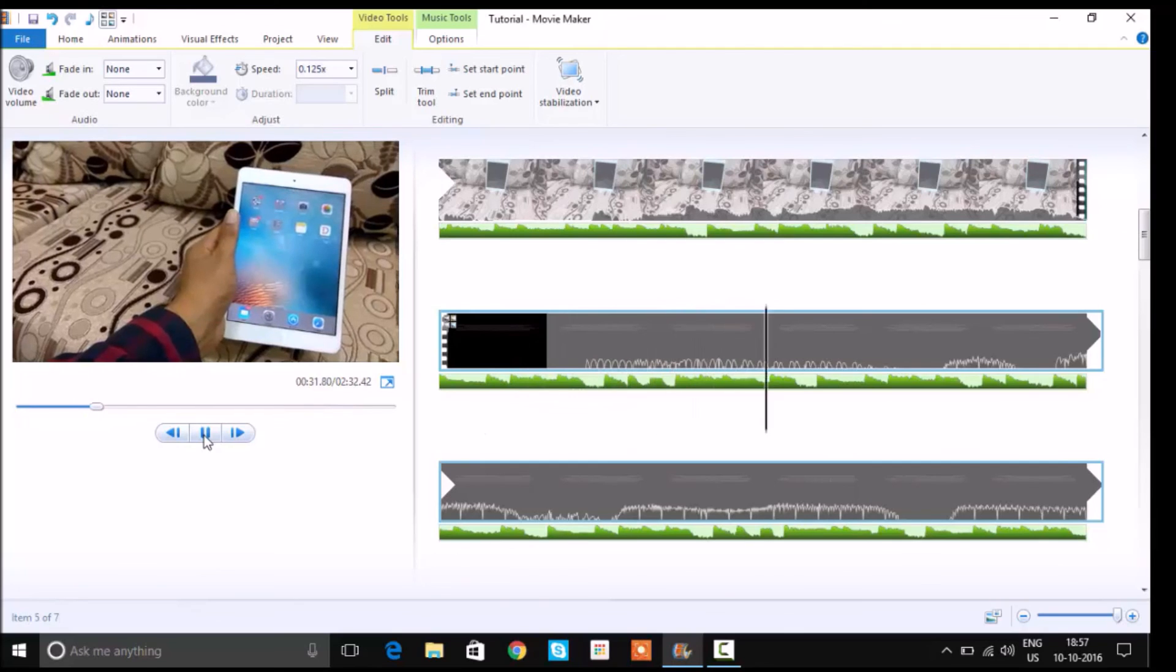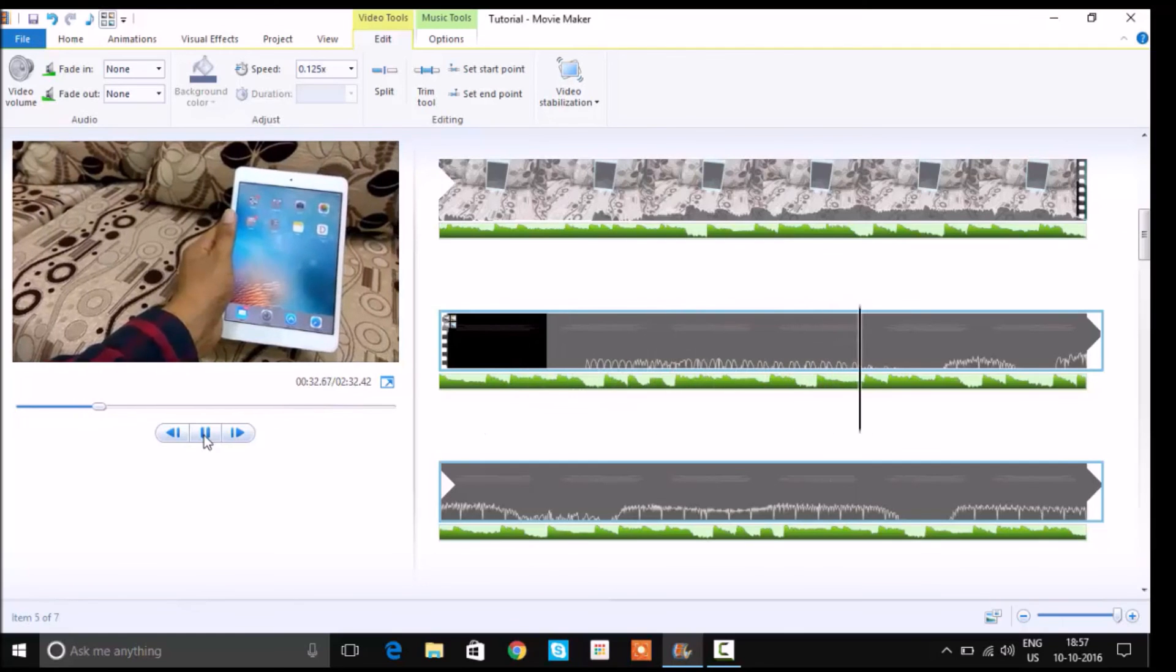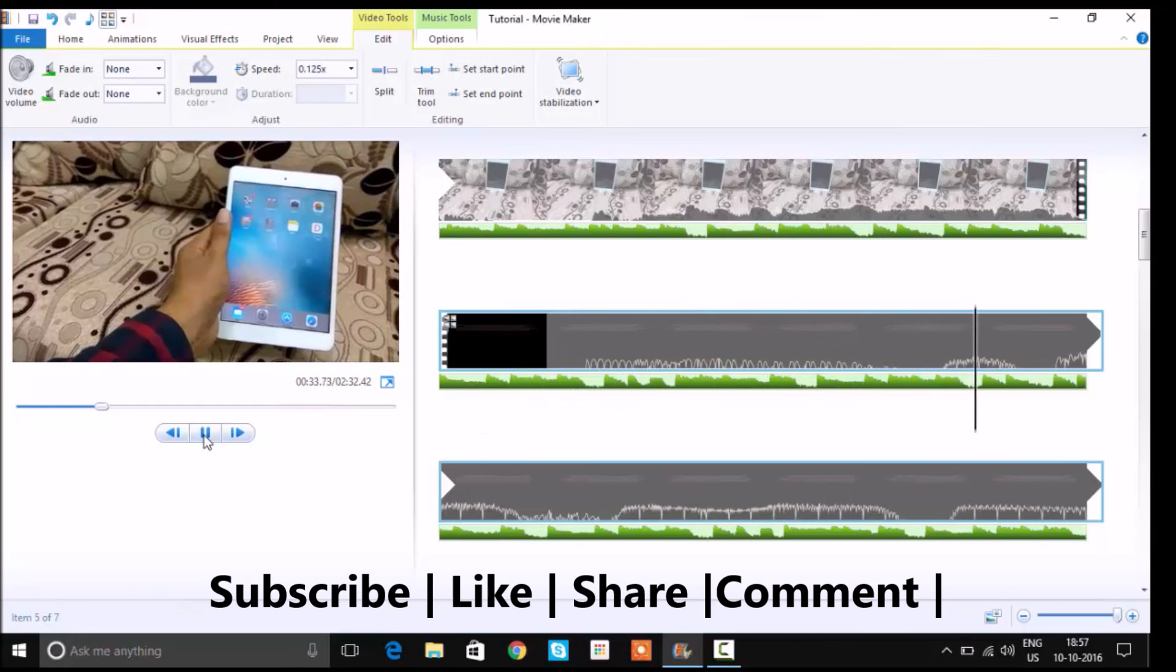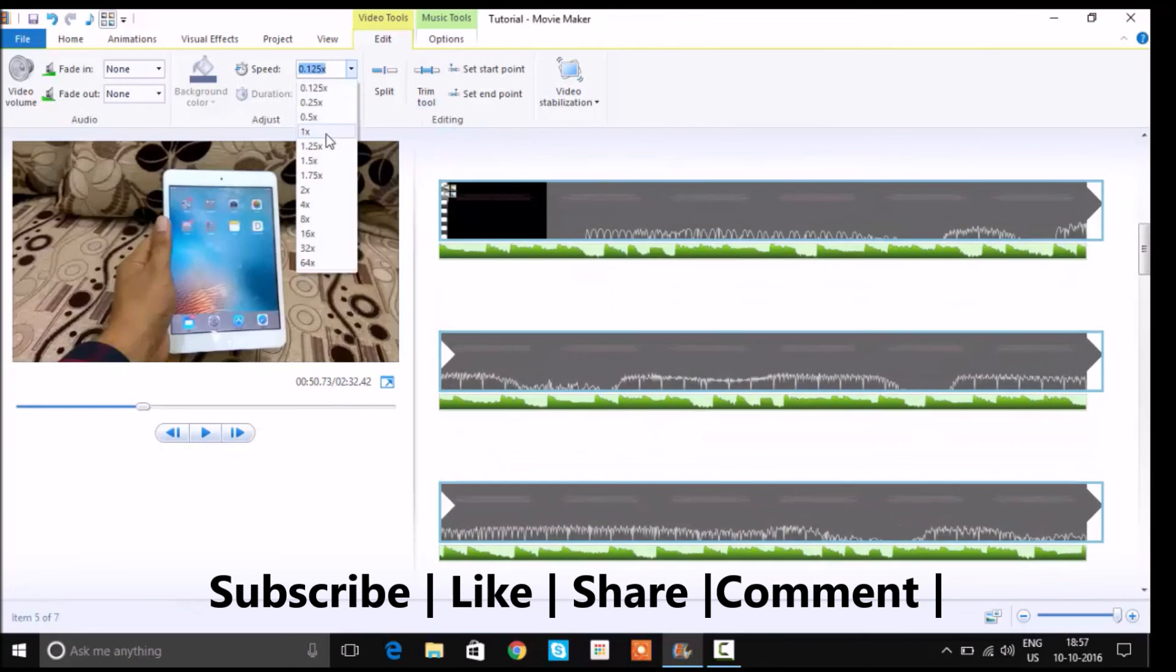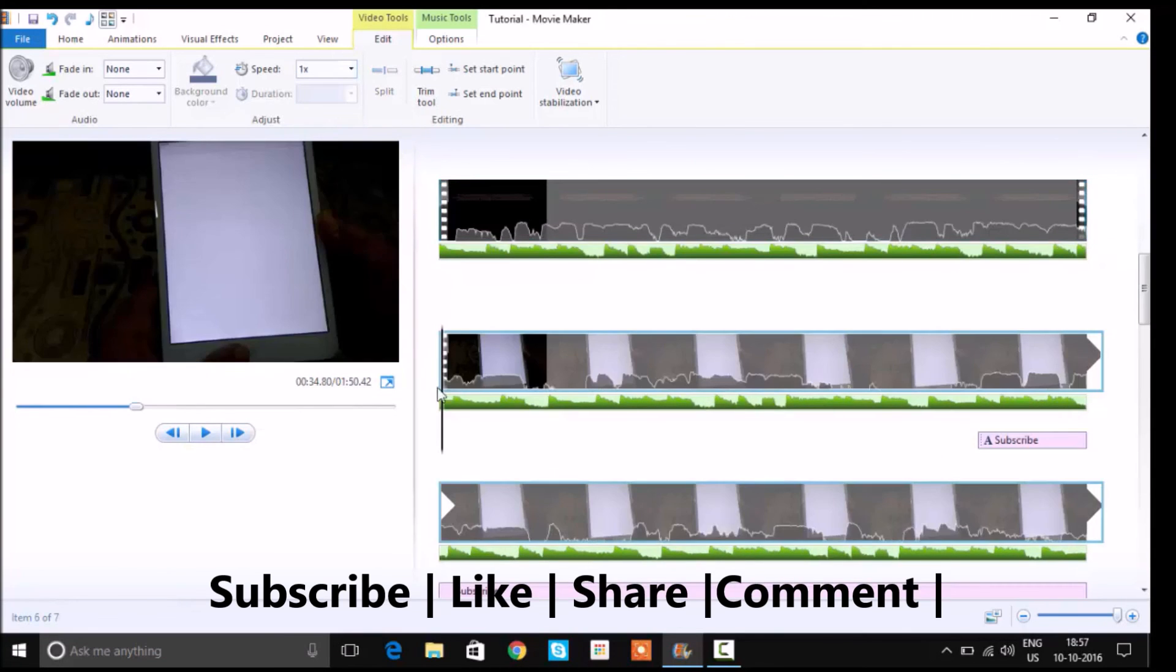That's it for this video guys. I hope you liked it. Please subscribe, like, share, and comment. I'll see you guys in the next one. Thanks for watching.